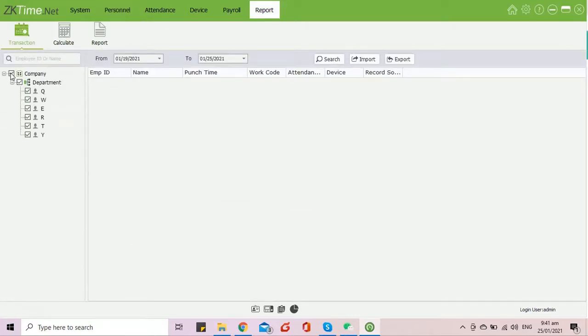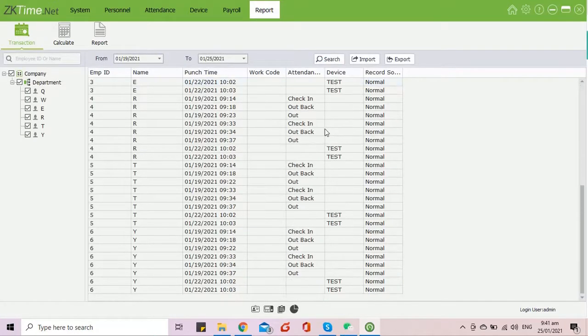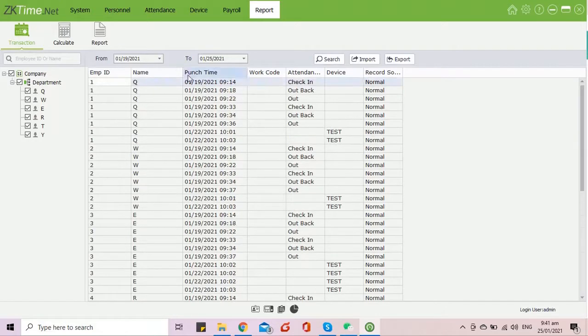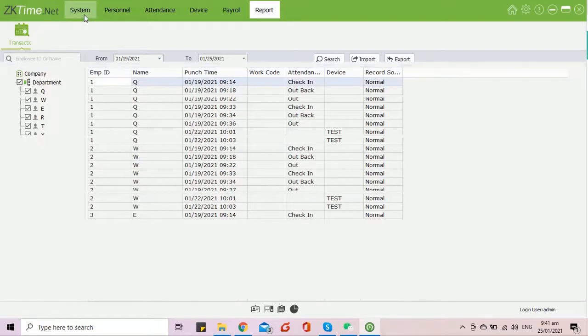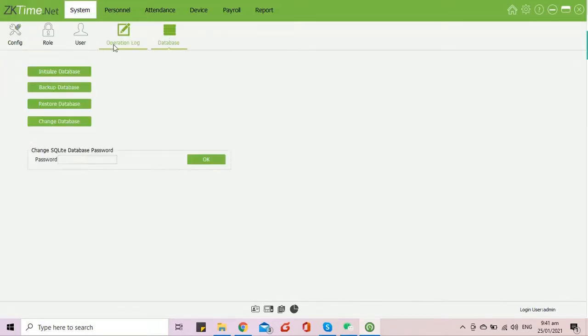To backup the database at ZKTime.Net, go to the system module, database, backup database.